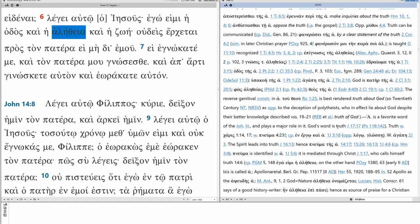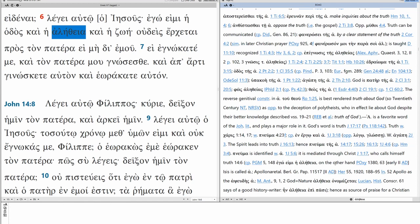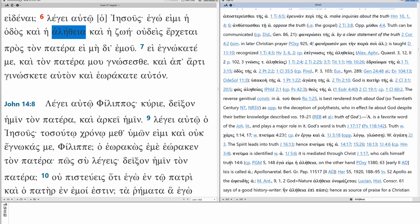aletheia is a favorite word of the Johannine literature and plays a major role in it. God's word is truth. Truth comes in with charis, grace. And with the spirit. And in word. And love. The spirit leads into truth. Hence, the spirit of truth. The spirit is identified with truth. It's mediated through Christ. John 1.17, who calls himself truth. 14.6. So, truth here is the ultimate truth. The truth expressed in righteousness and holiness. So, it has a behavioral component to it. And it's mediated through Christ.